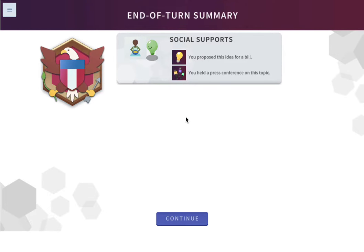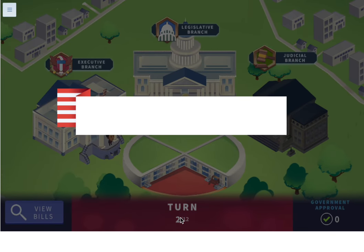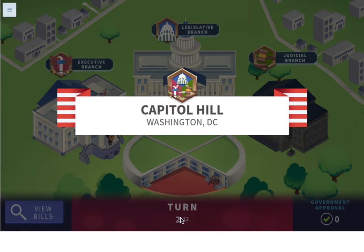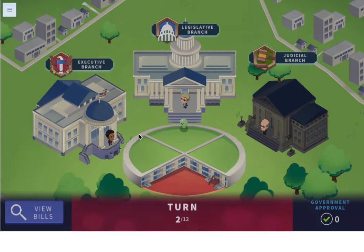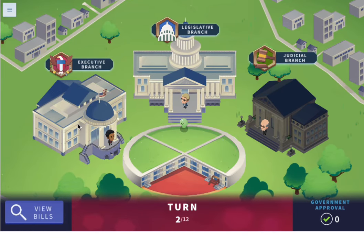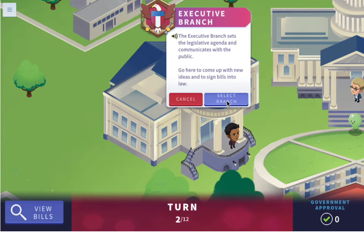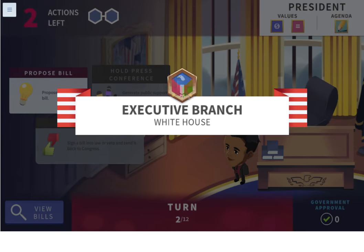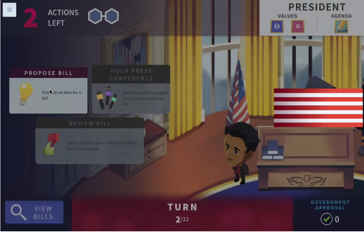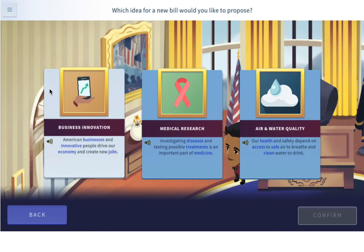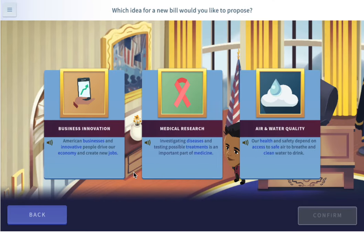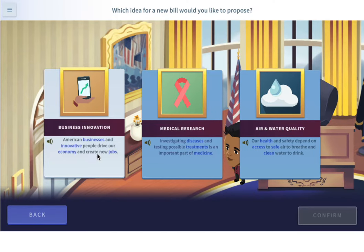We proposed this idea for a bill and we held a press conference on the topic — that's what we did this turn. Now it's turn two. Let's go to the president again and propose a bill. Which one do we want this time? Business innovation.